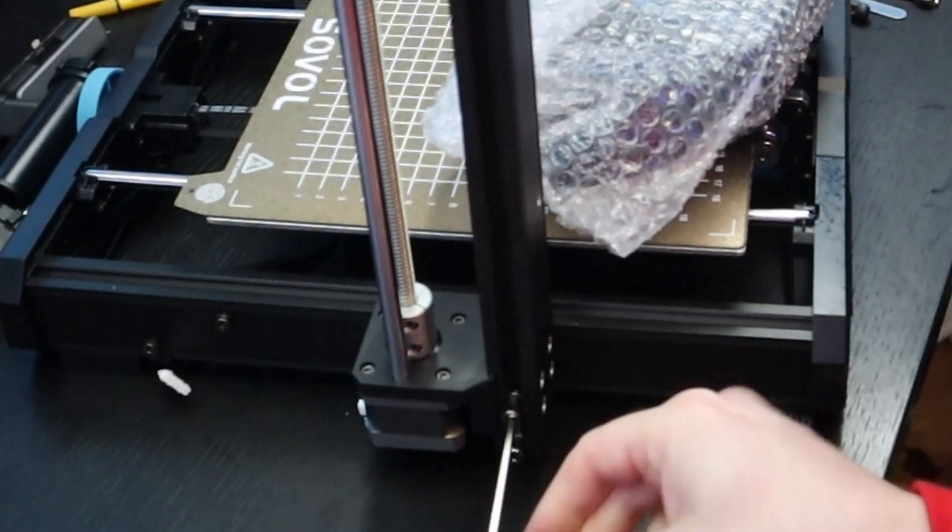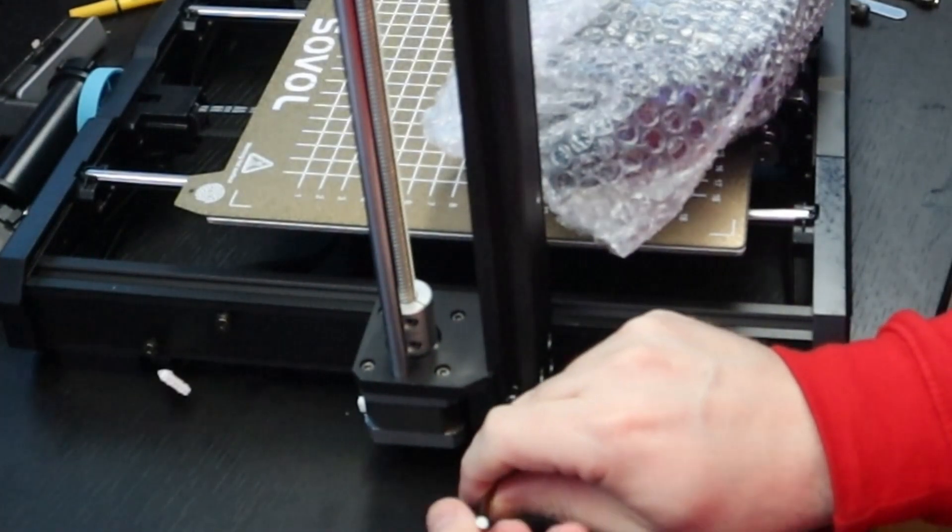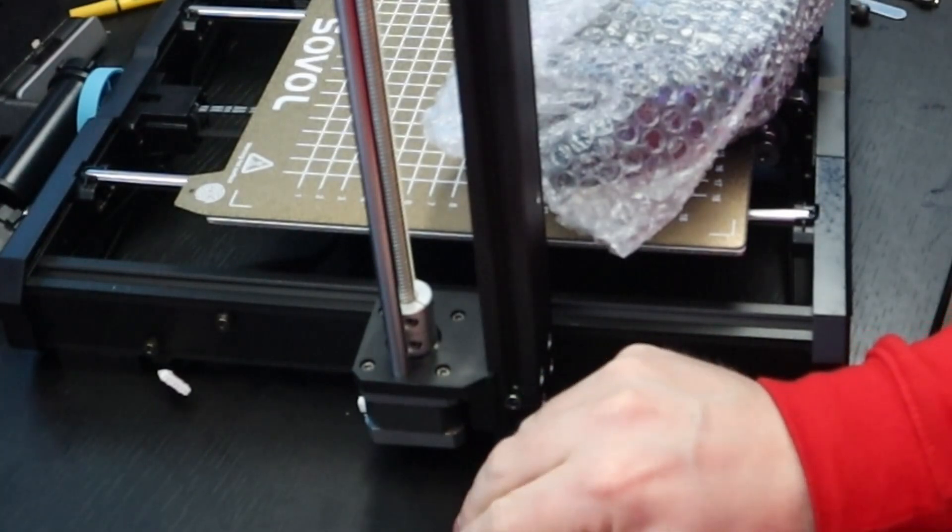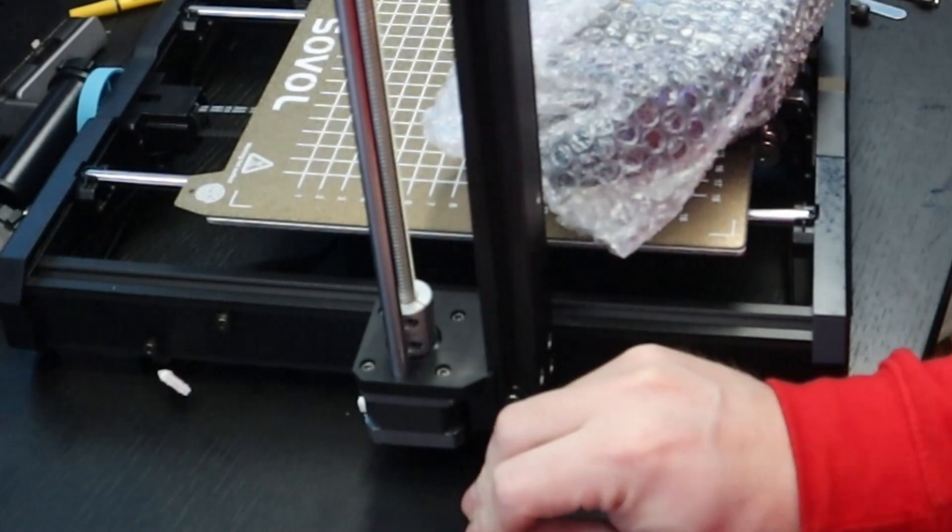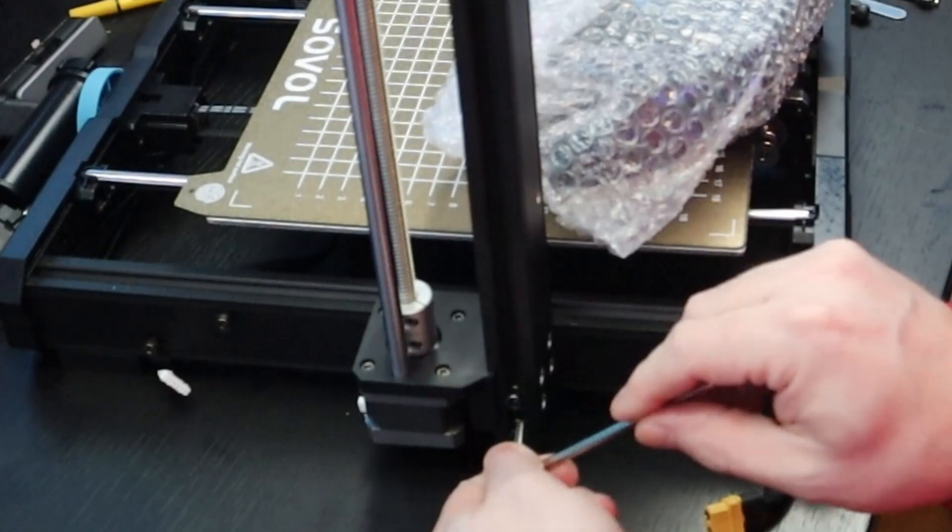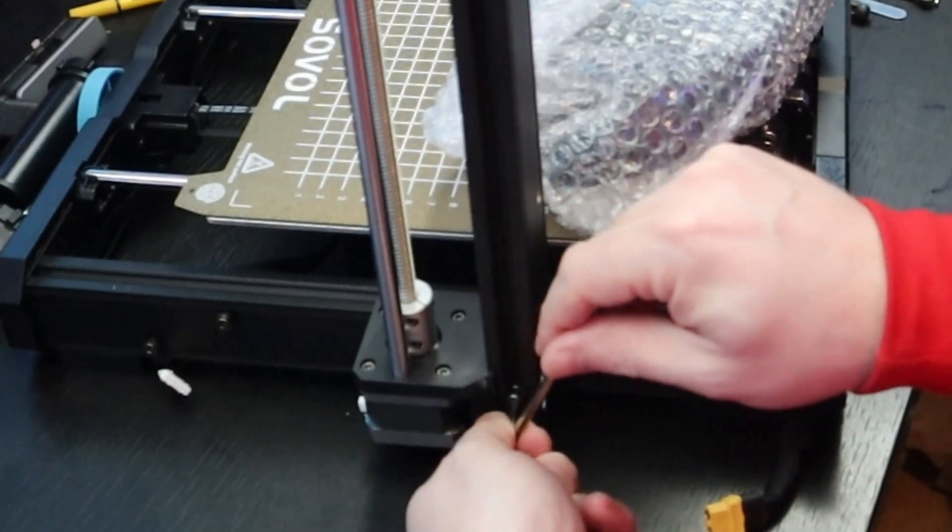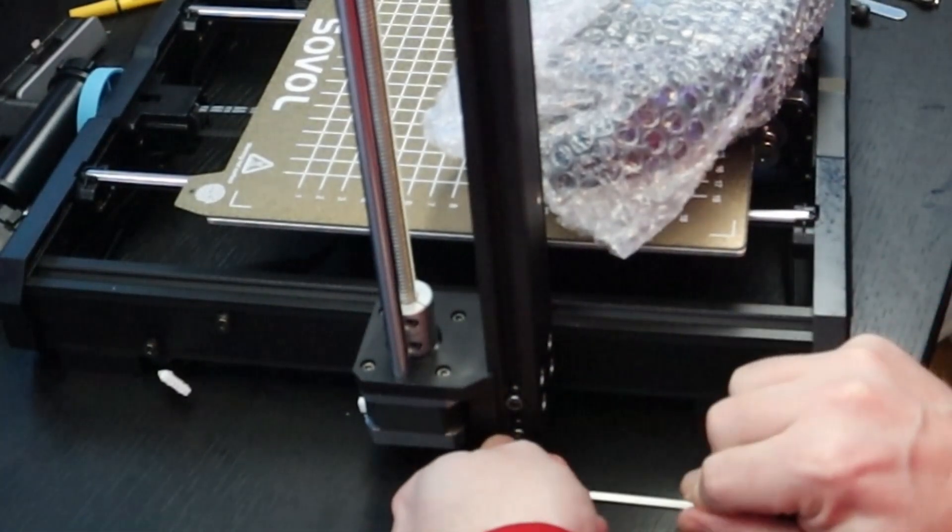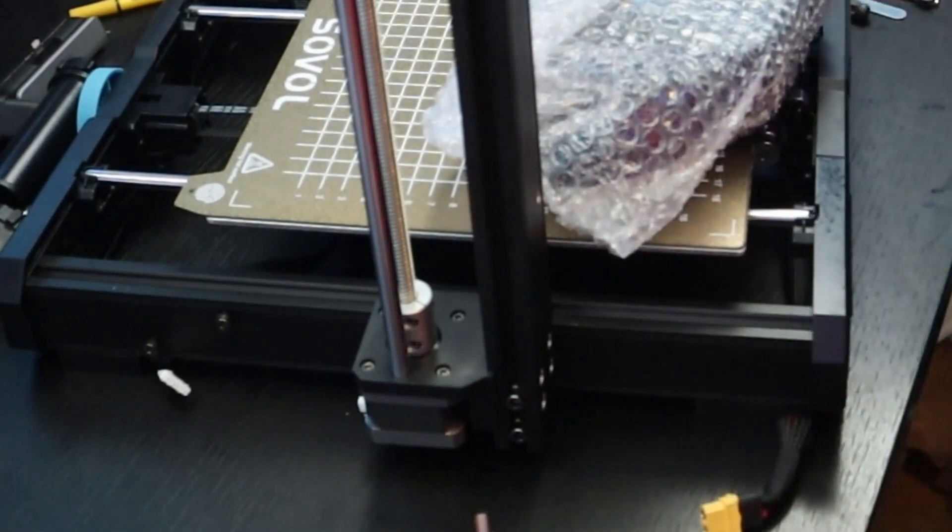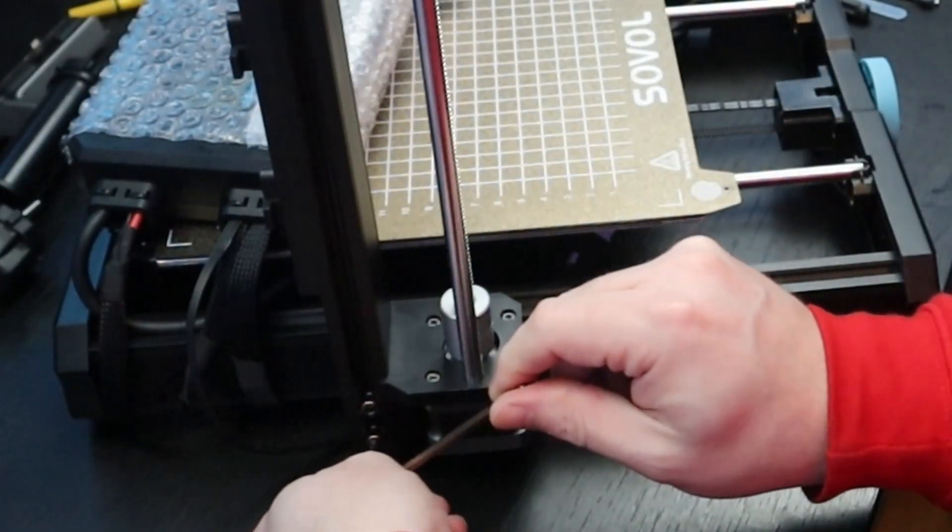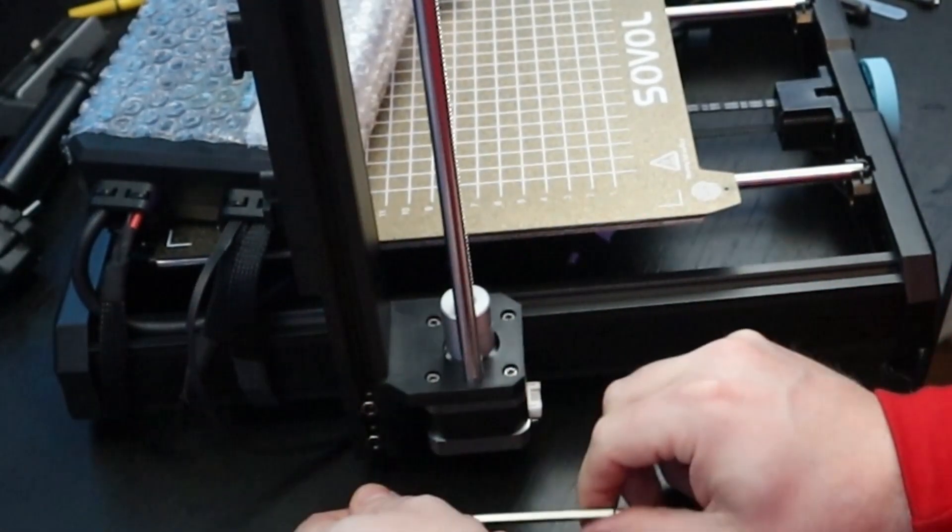One of those features that this 3D printer has is the G34 AutoZ alignment. But what does that mean? This 3D printer moves the z-axis all the way to the top which makes sure that on both sides the x-gantry is on the same height.